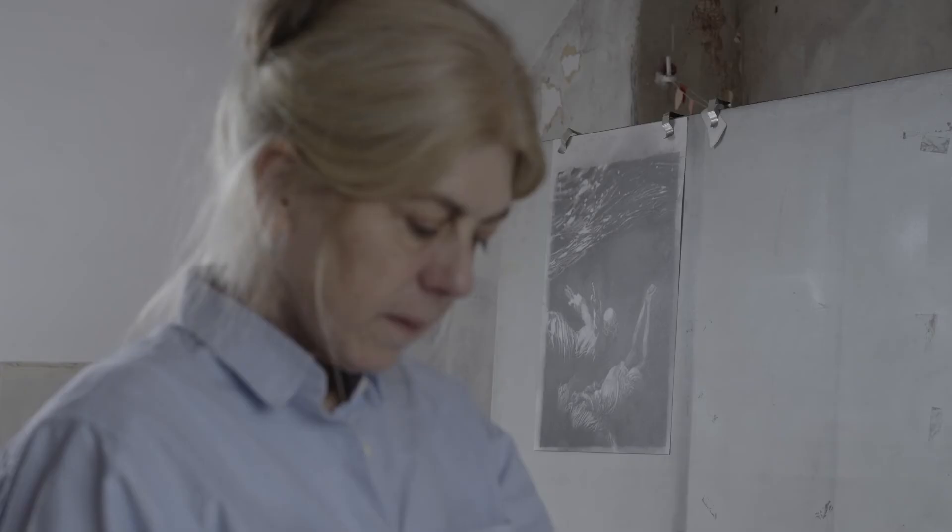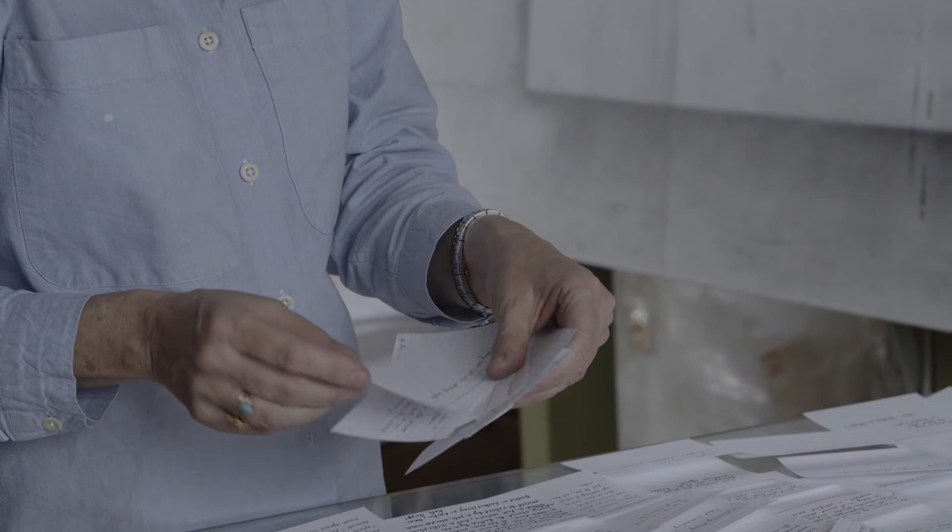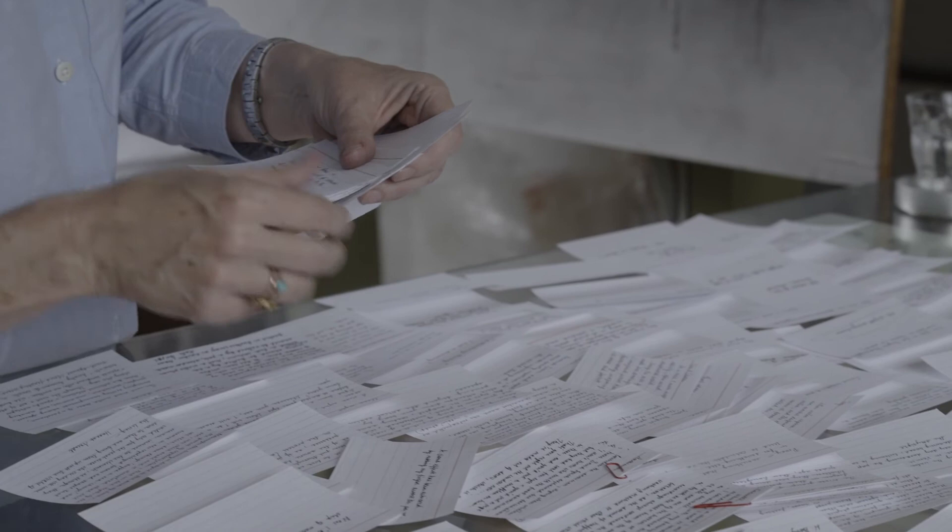I make notes of ideas, memories, quotes on index cards while I'm working in the studio. I guess they're a kind of marginalia or a series of footnotes to the work.